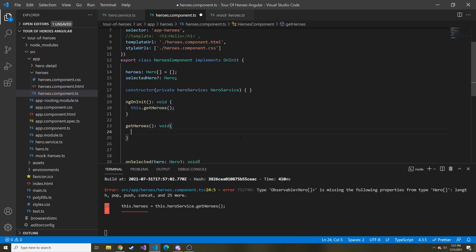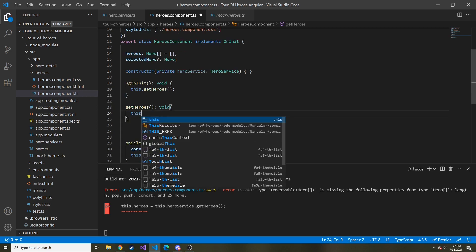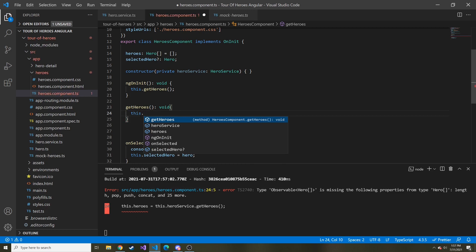This is because now that it's returning an observable, we have to subscribe when we want to receive the values. Because when we call an API, we want to subscribe or listen in for those values to come in and then do something with those values.